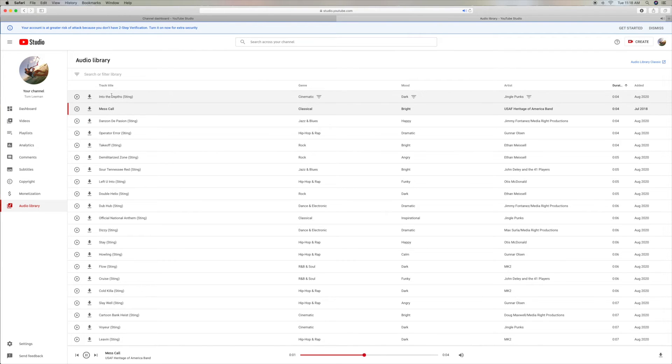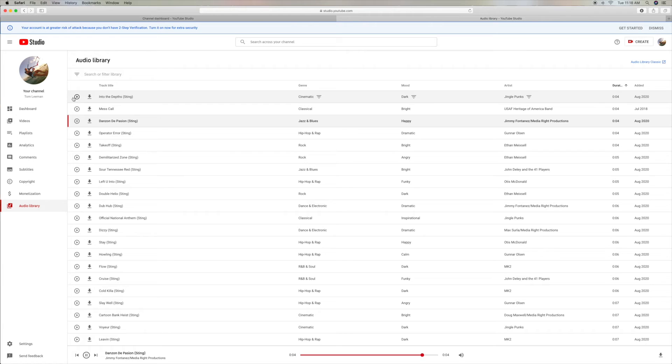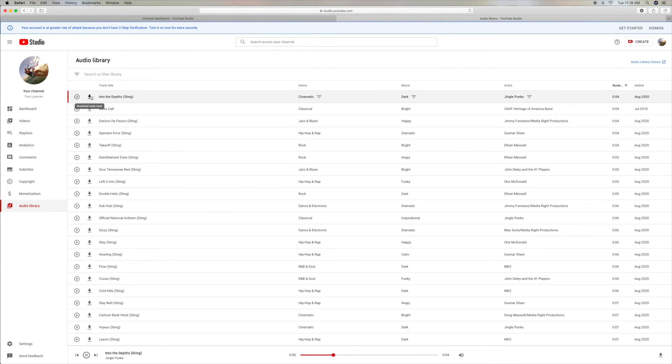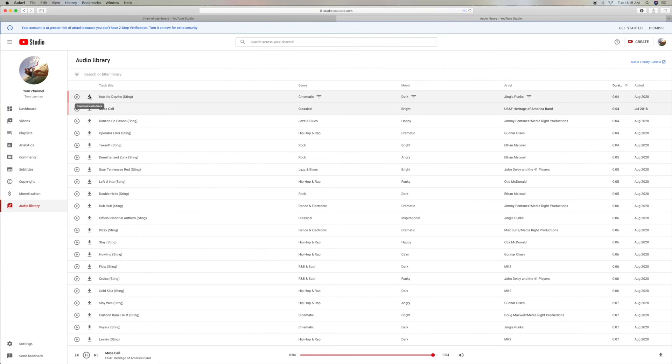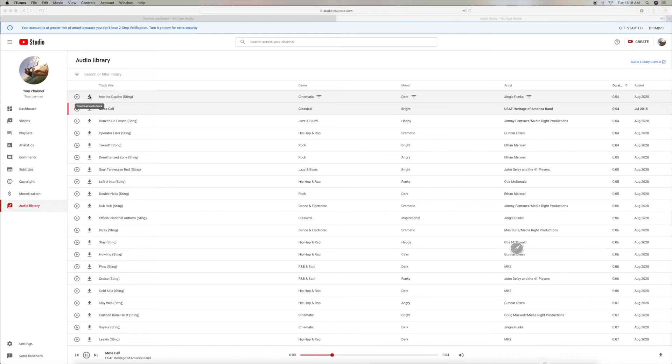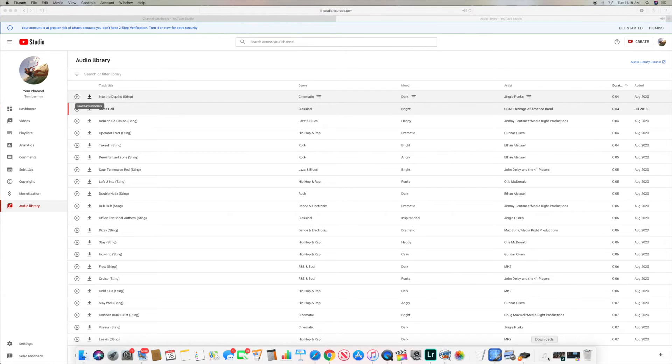For some reason, it just keeps going through them. Stop. Alright, let's go back here. Let's say you want to download. If you look right here, you can download the audio track. I'm going to click on that. And what it just did was it put it in my download file.